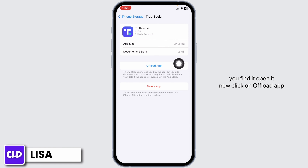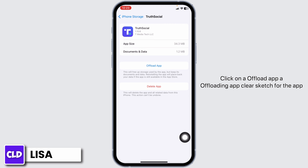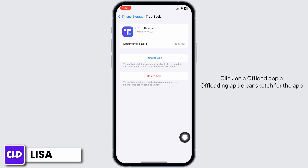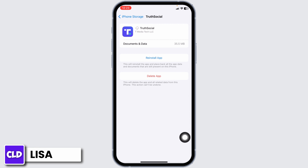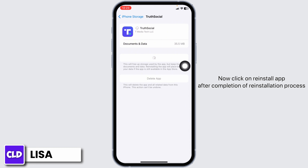Now click on Offload App. Offloading the app clears cache for the app. Now click on Reinstall App. After completion of the reinstall process, you can check whether your problem has been solved or not.